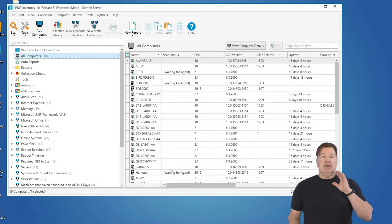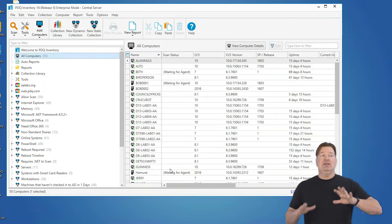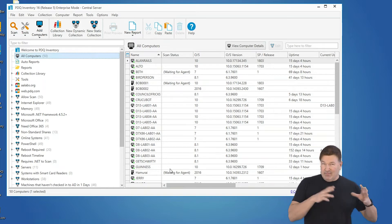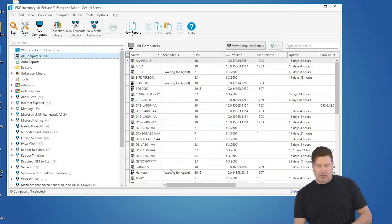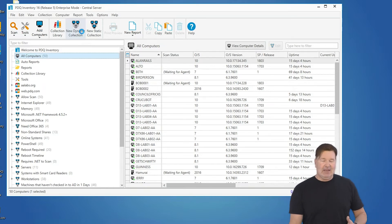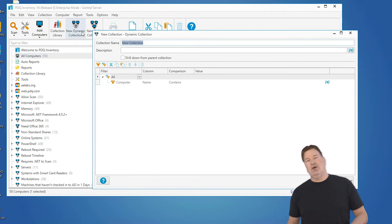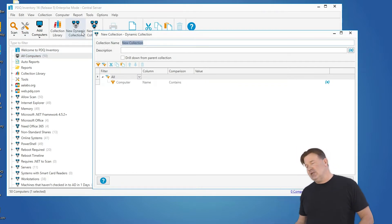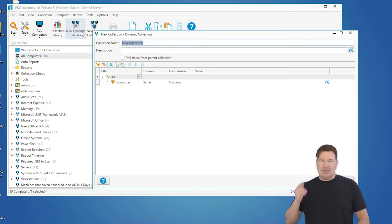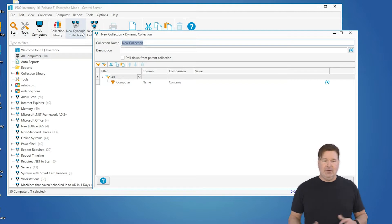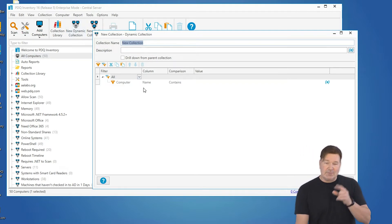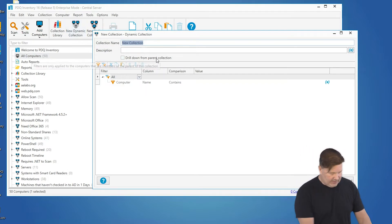Number two, let me help you with your maintenance. We're going to do a dynamic collection. Now how many of you get calls from your end users? My computer's running slow, it's this, it's that. And what's the first thing you ask them? Have you rebooted? So what we're going to do is build a collection. I'm going to call this uptime.